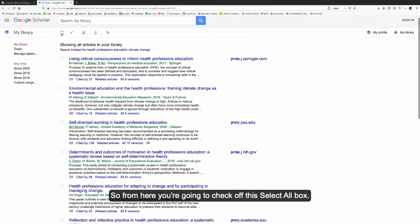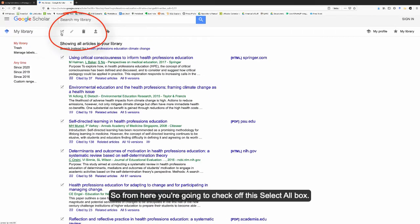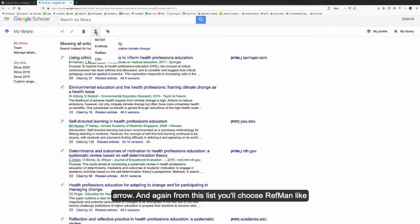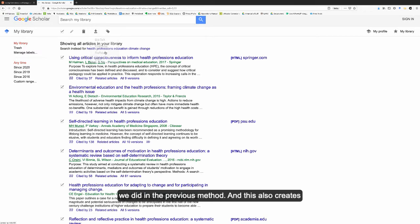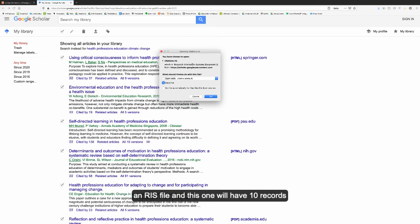So from here, you're going to check off this select all box, and then you'll click this export arrow that looks like a download arrow. And again, from this list, you'll choose RefMan like we did in the previous method. This also creates an RIS file, and this one will have 10 records in it.